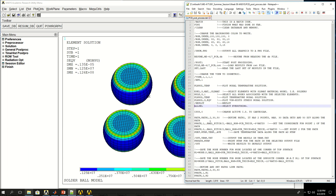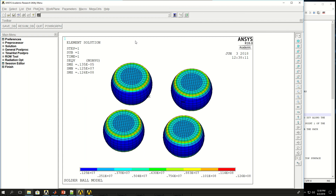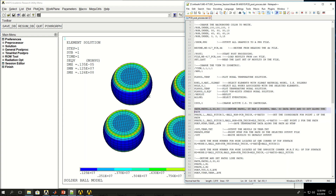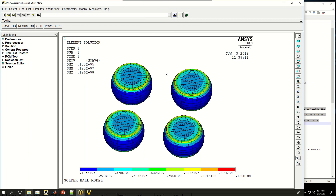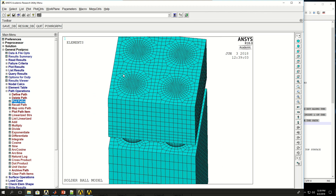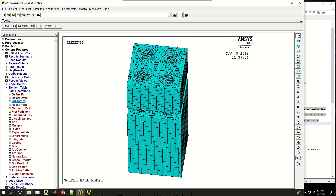Next, I do ALLSEL and change the coordinate system to active Cartesian, because we defined a local coordinate system during modeling. I want to find a path with two points and 50 divisions along the path. Defining path one and doing EPLOT, then using the path plot function, path one starts here — zooming out, the path goes through one of the solder balls at its center.